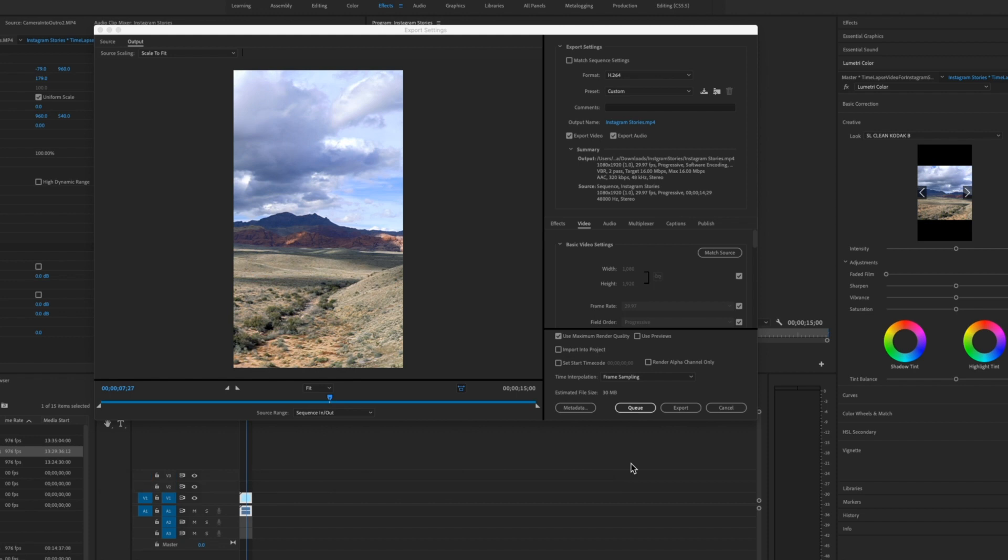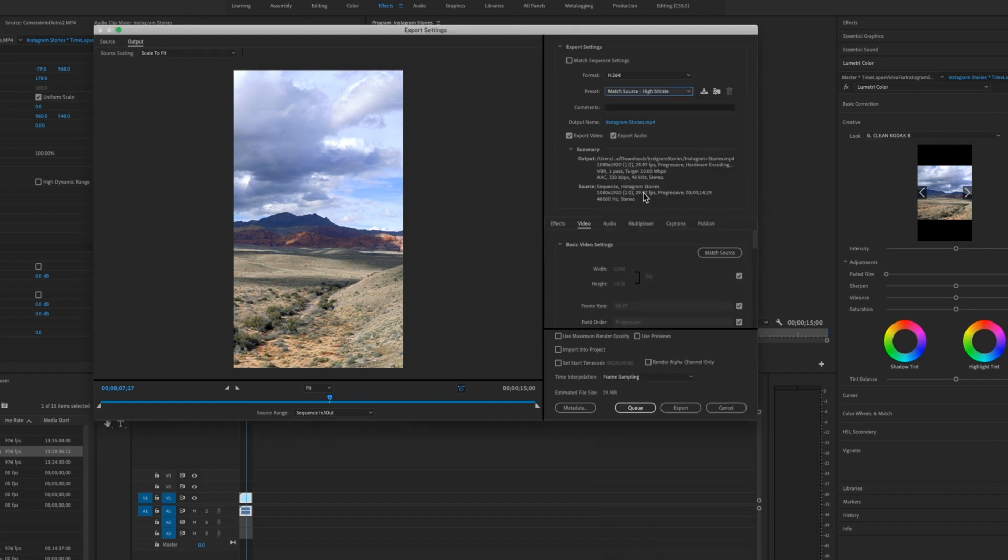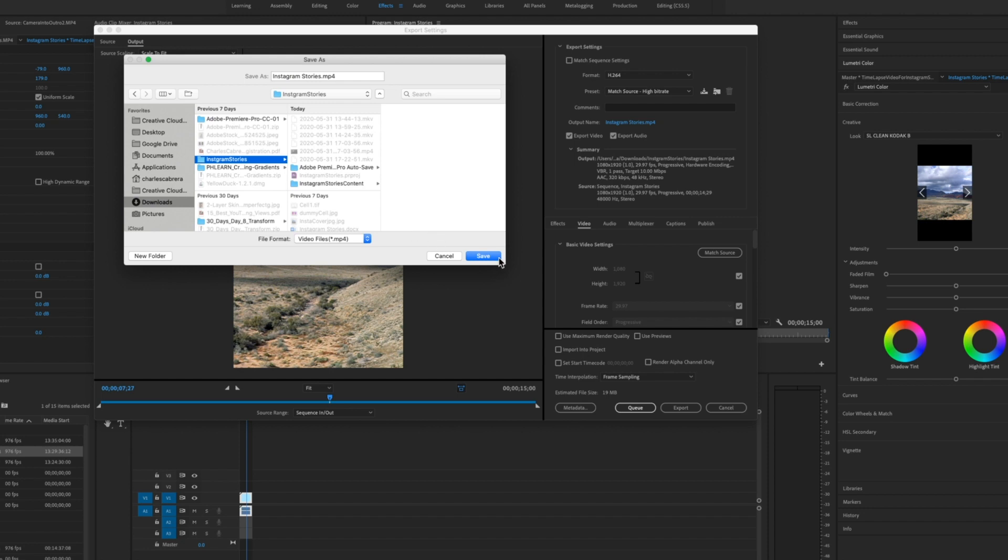So now let's export our video. To the settings here at the top, make sure your format is H.264, preset. We're going to choose match source high bitrate. You want to name your file something and select an area where you want it to be downloaded to or saved to.